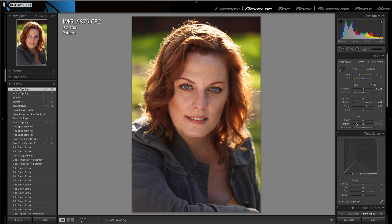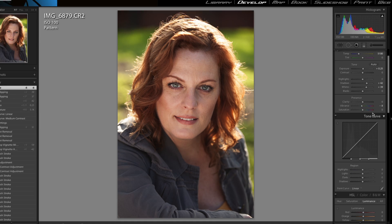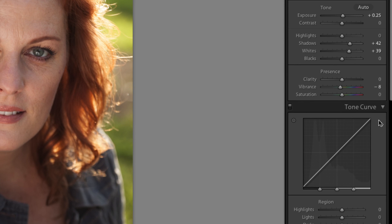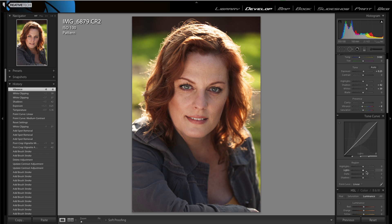The next part is we're going to adjust the vibrance — dial it back just a hair, not too much, just so it's not too strong. Let's say around 8. Next, under your tone curve on the right, we're going to adjust some of the highlights and shadows — our goal is to even the lighting on the face across the skin. We're going to bump up the lights to about 8, just to illuminate the lighter areas a little bit more, and then bring up the darks to about 39.